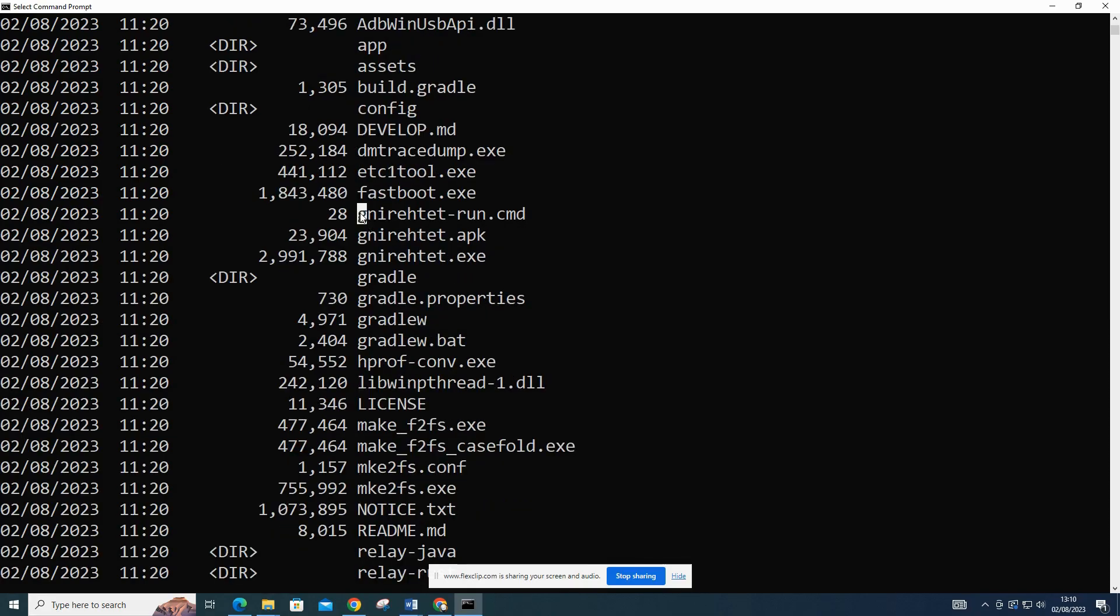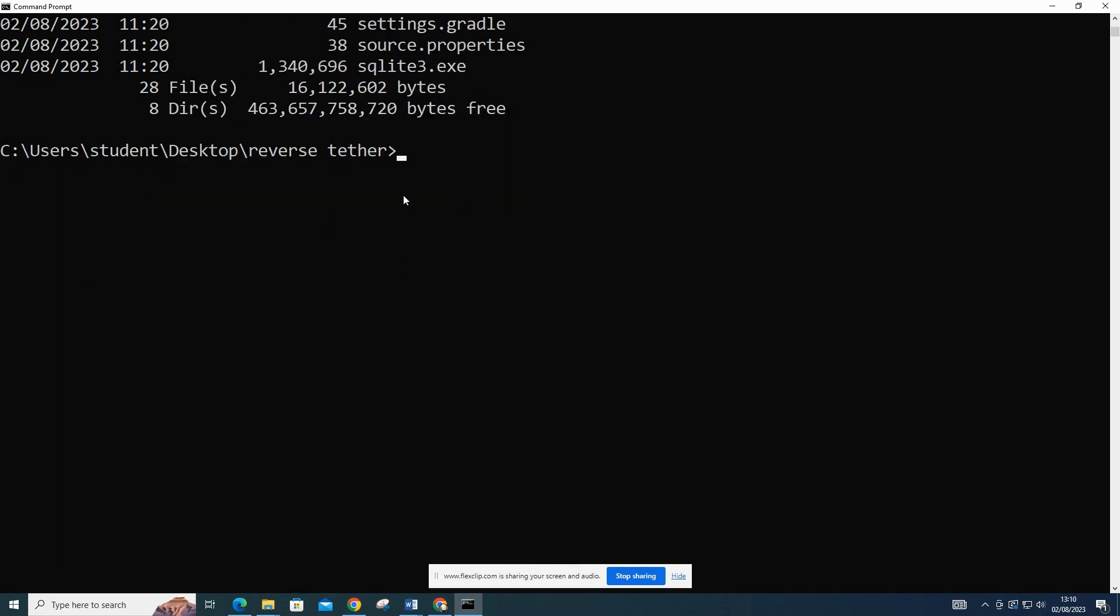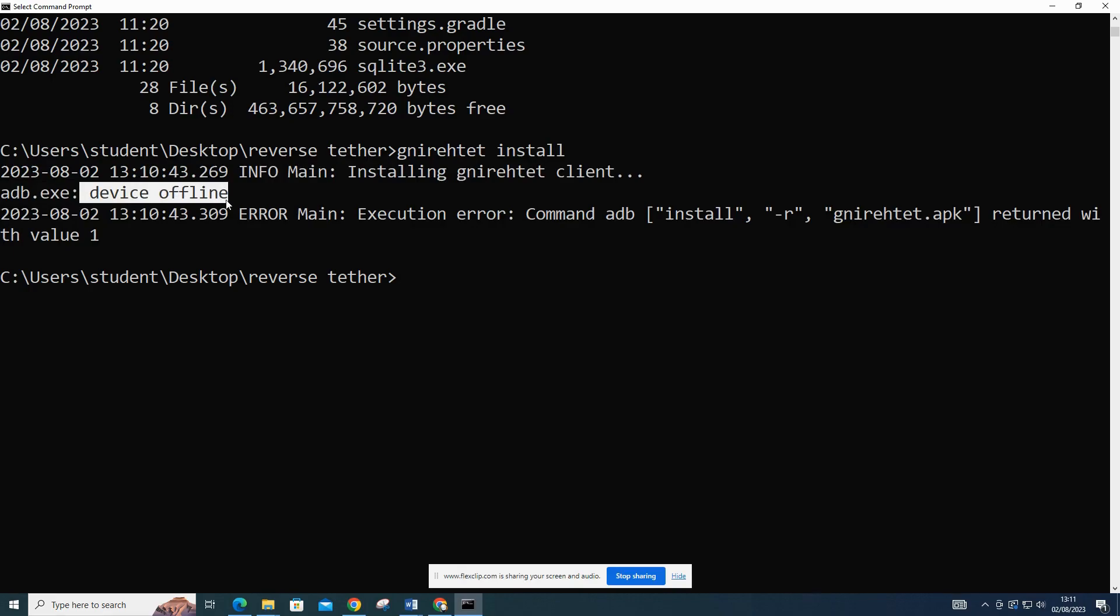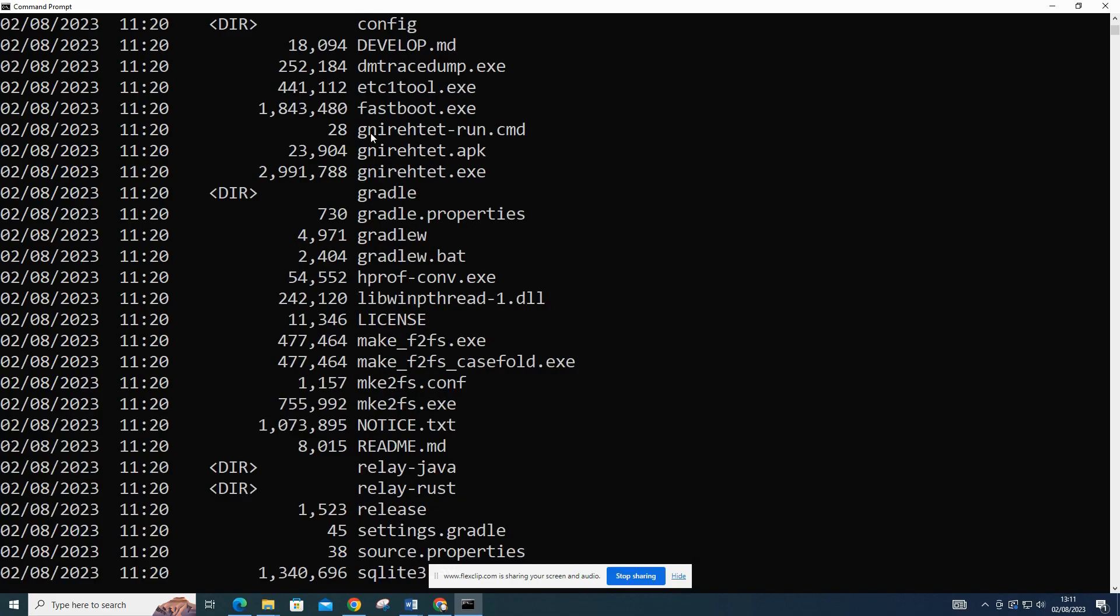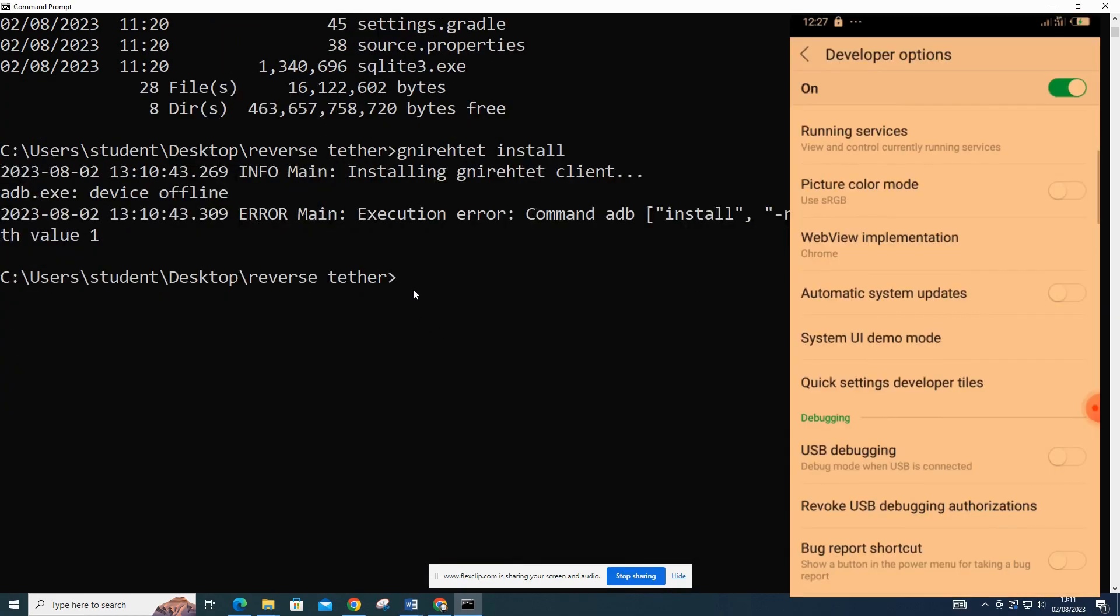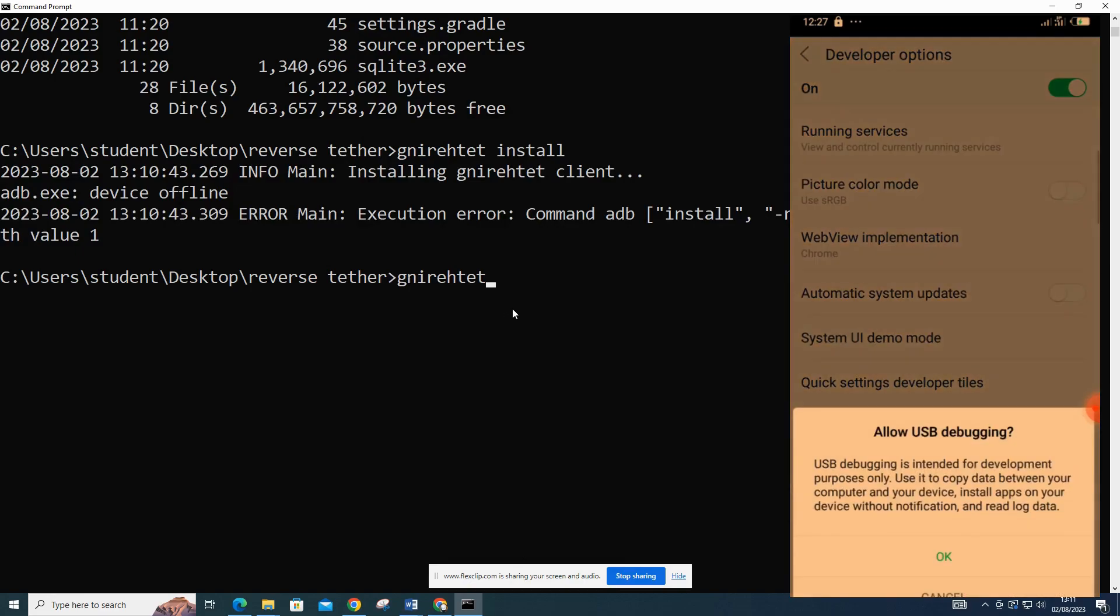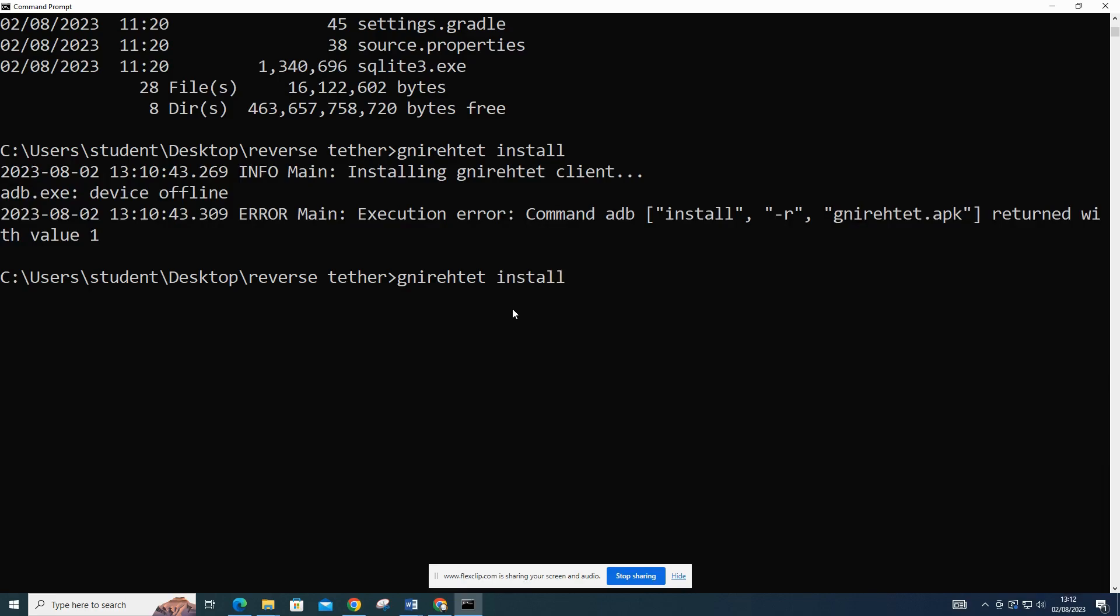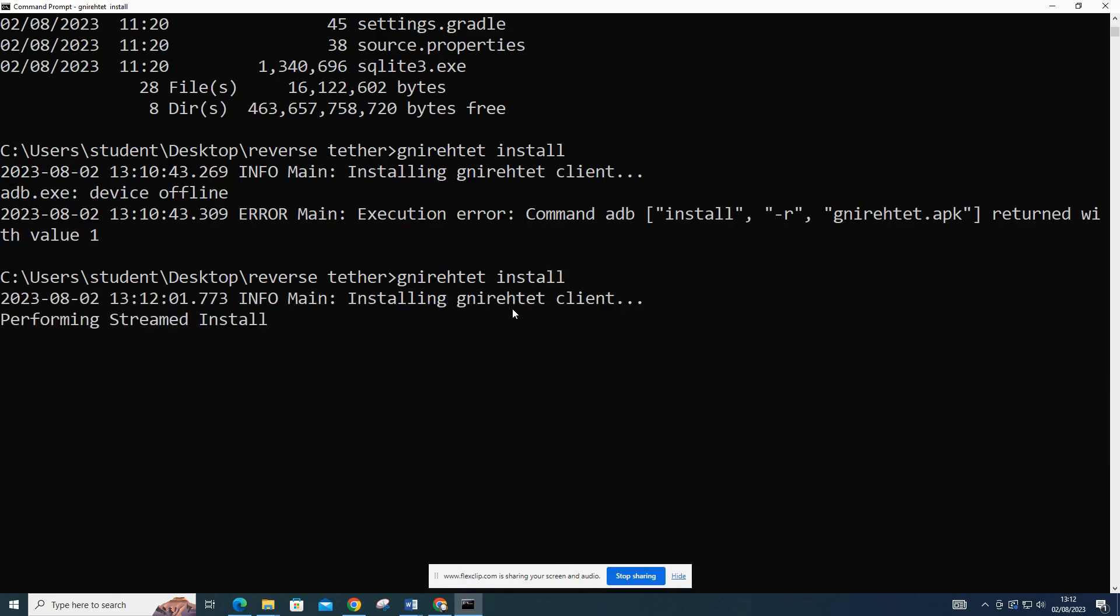To install nyret, run the appropriate command based on your operating system. For Windows, it's nyret install. For macOS or Linux, it's ./nyret install. If the Command Prompt indicates that the device is offline, it means that the Android device is not currently accessible, so connect it using a USB cable and enable USB debugging on your Android device. To do this, go to Settings, Developer Options, USB Debugging and toggle it on. Follow the installation steps again.